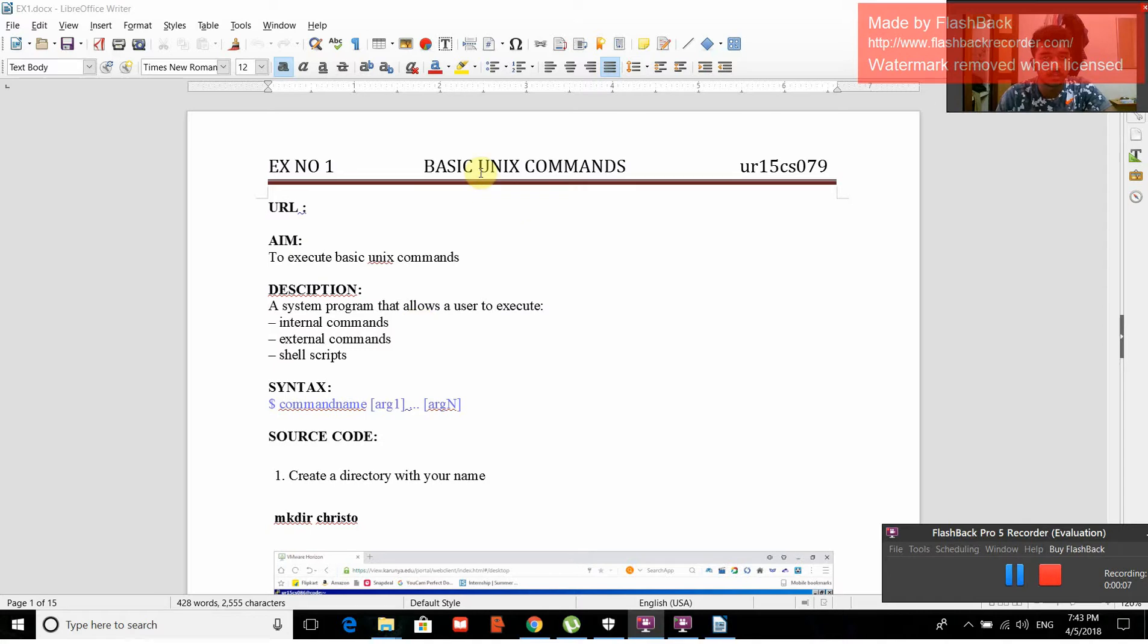The first experiment in Unix lab is basic Unix commands. The aim of this experiment is to execute the basic Unix commands. There are three types of programs: internal commands, external commands, and self scripts.